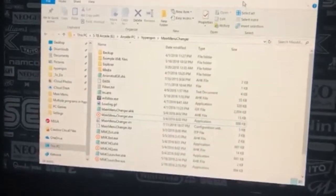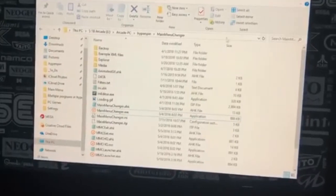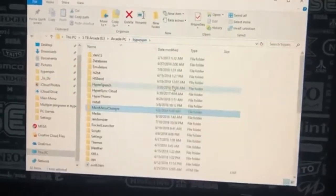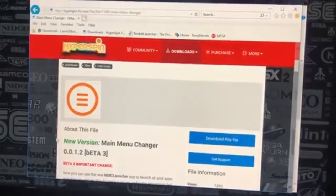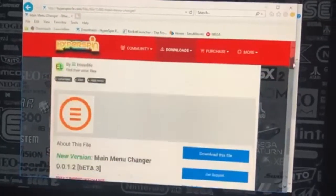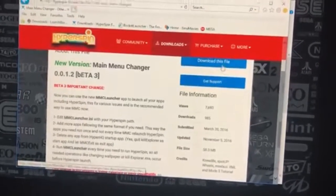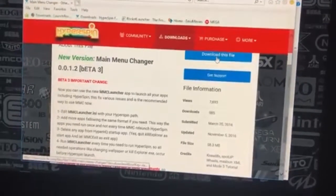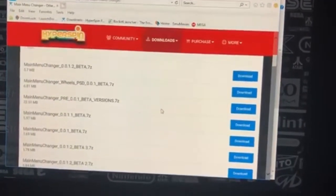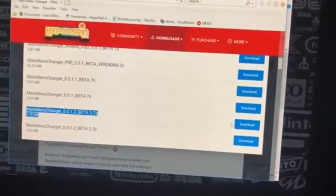That's one downfall of this, but outside of that it's absolutely awesome and pretty easy once you understand how it all works. Step one: we're going to HyperSpin and the app is called Main Menu Changer 0.0.1.2 Beta 3. When you go to download the file, note this is no longer supported - it was created back in 2016. That's why I'm creating this video. Click download file and you'll see a lot of versions - get the newest one, Main Menu Changer 0.0.1.2 Beta 3.